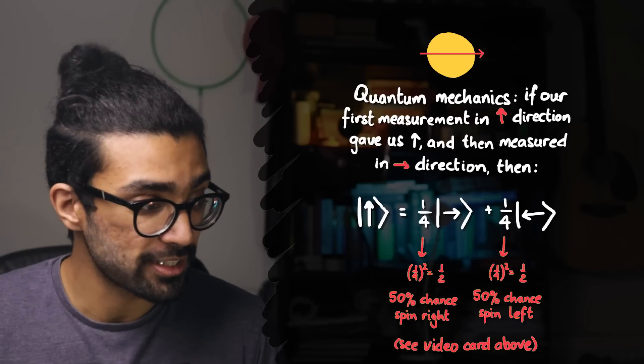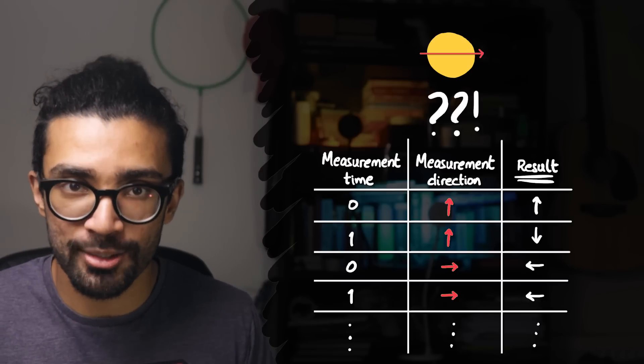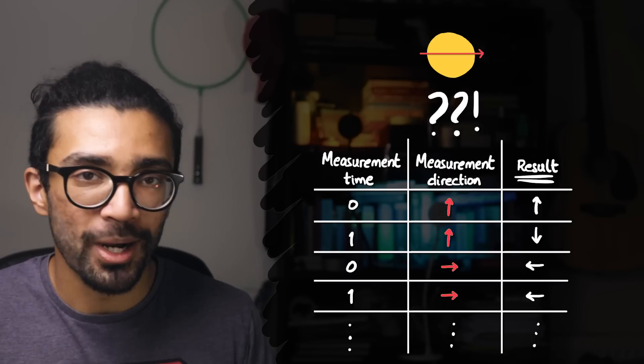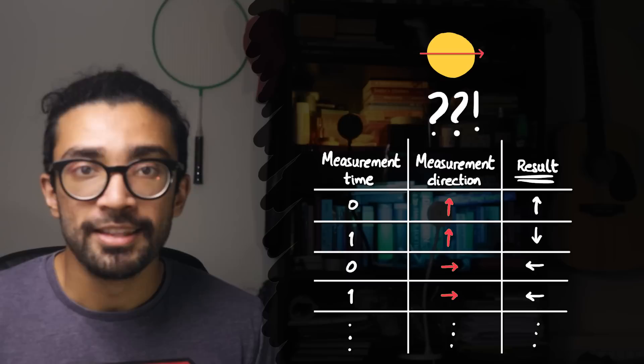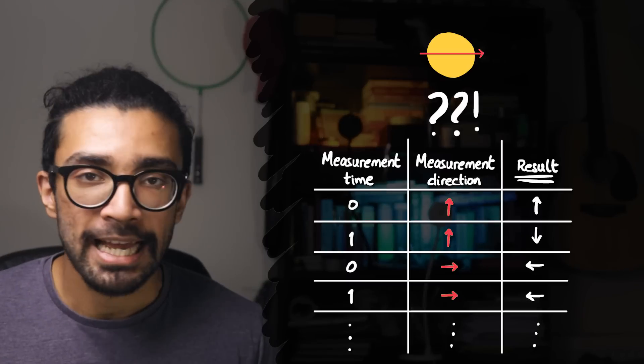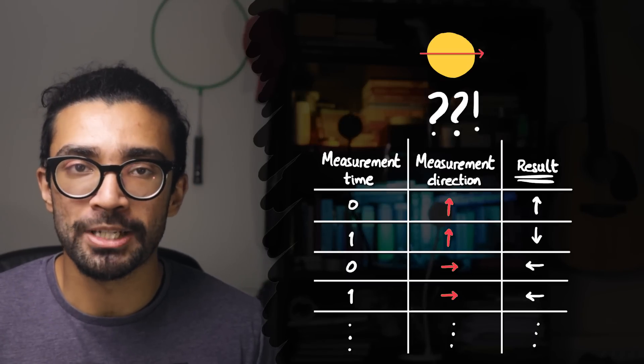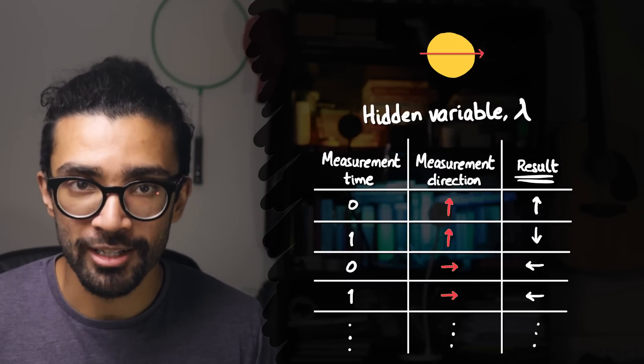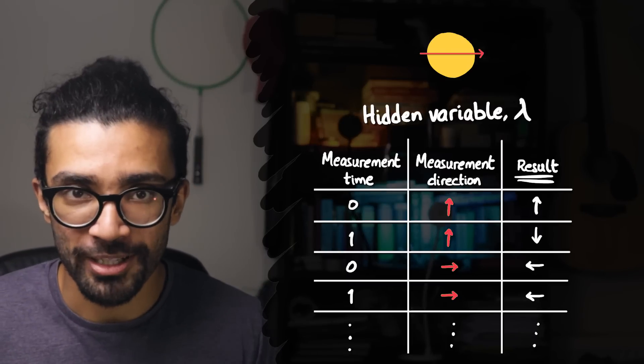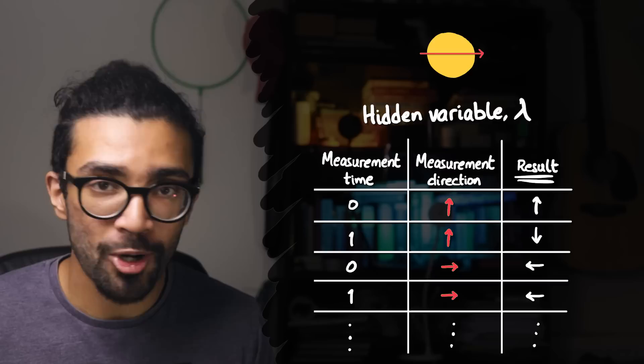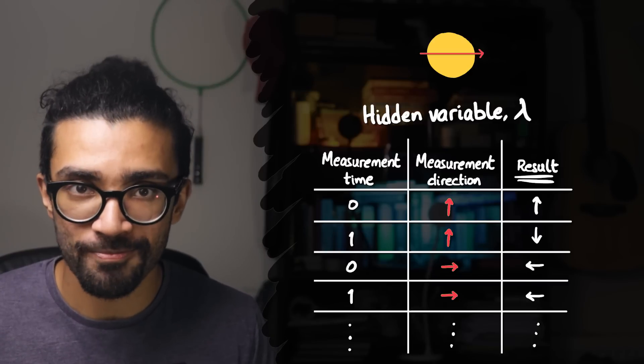EPR suggested something different. EPR suggested that there was something built into the system, something that we couldn't access, maybe due to our lack of understanding, maybe because that's just how the universe was. And this thing that was built into our system would tell the system what result to display when we made a measurement on it. This weird inaccessible thing later went on to be called a hidden variable.